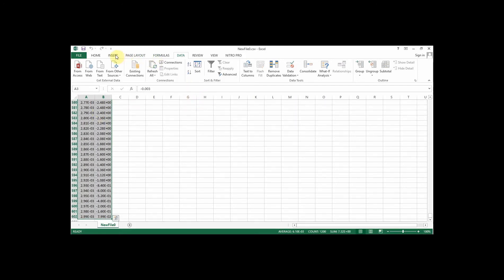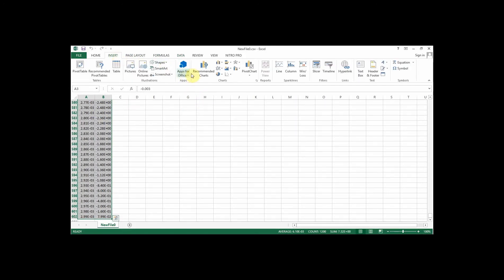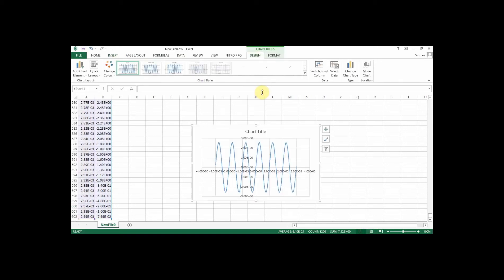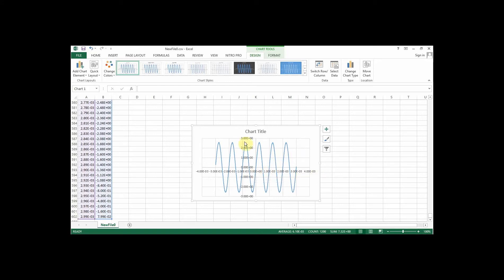If I want to plot this, I can go to my chart options and plot it like this. And you see what comes up looks just like the oscilloscope screen, so that's great.